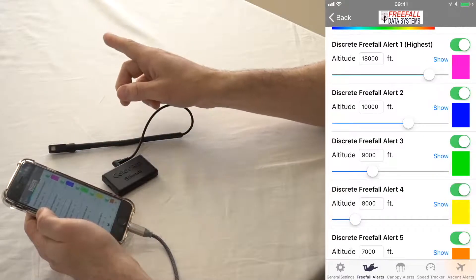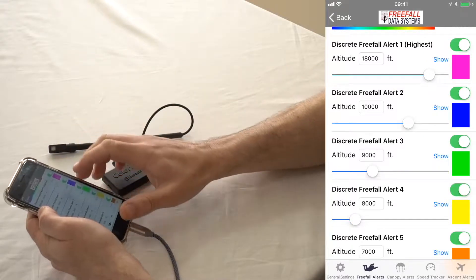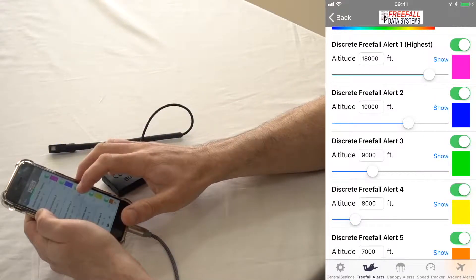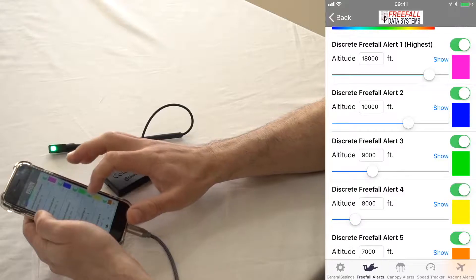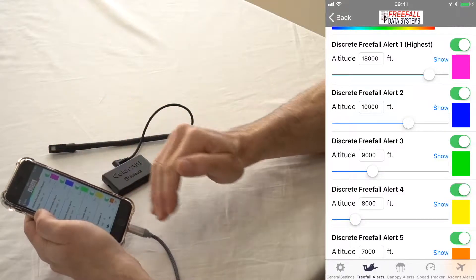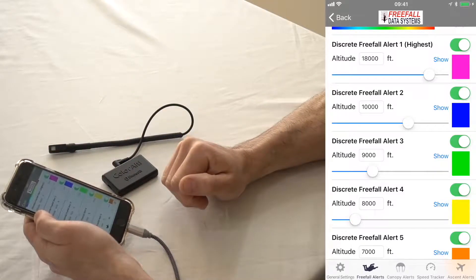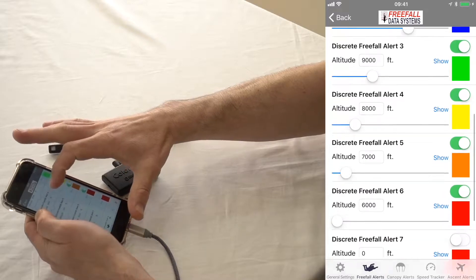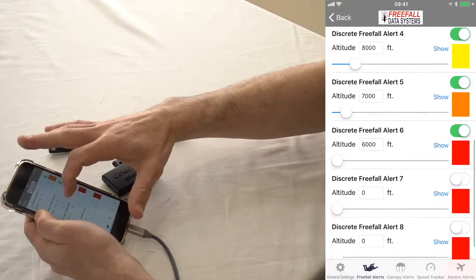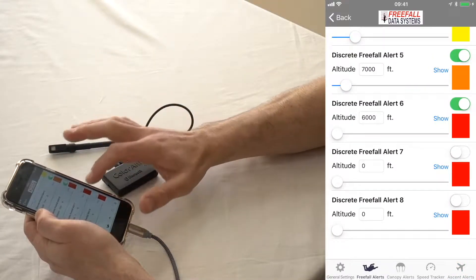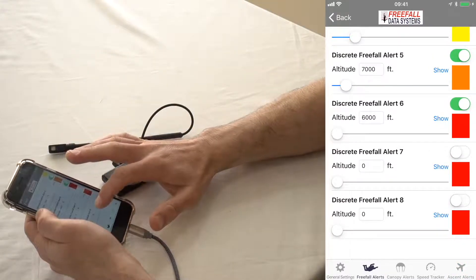So what these discrete alerts mean, basically, instead of gradually blending like that, it's just going to shift in color like this, according to colors of your choosing, as you pass through these altitudes. And you can actually set up to eight of those discrete freefall alerts as well.